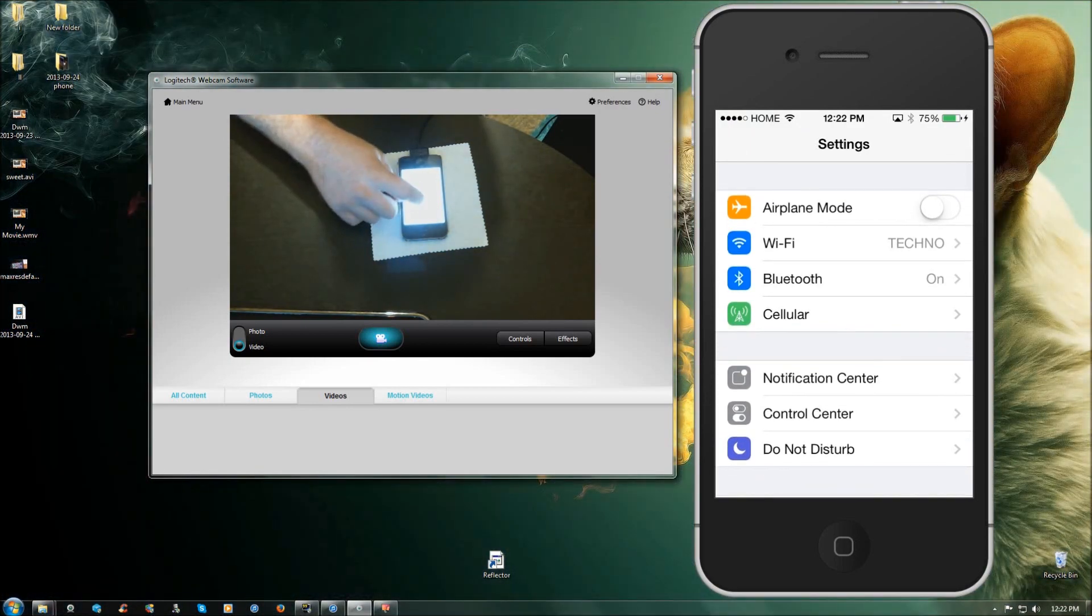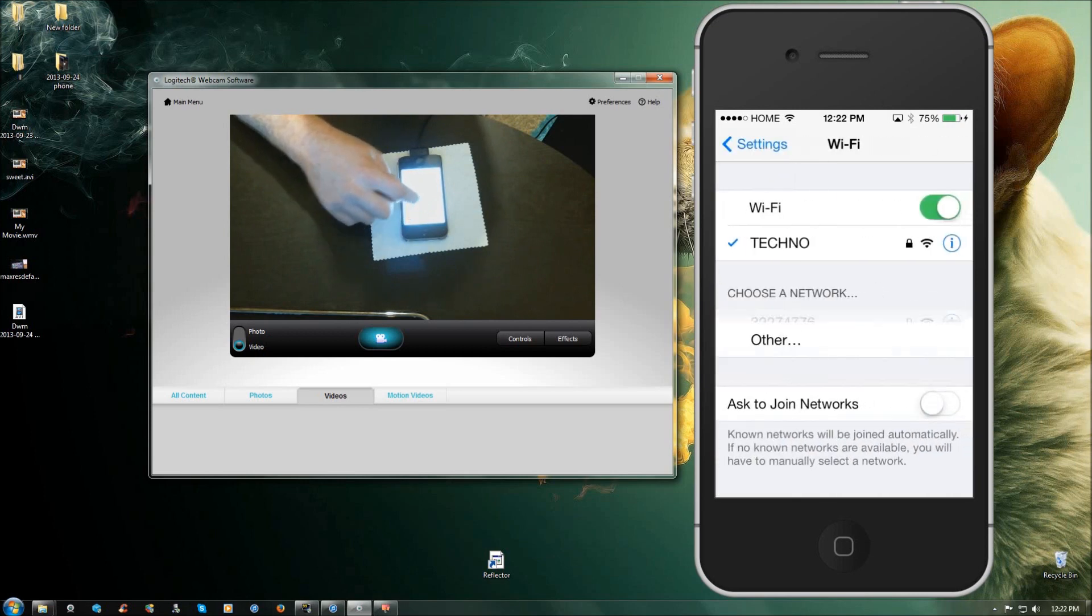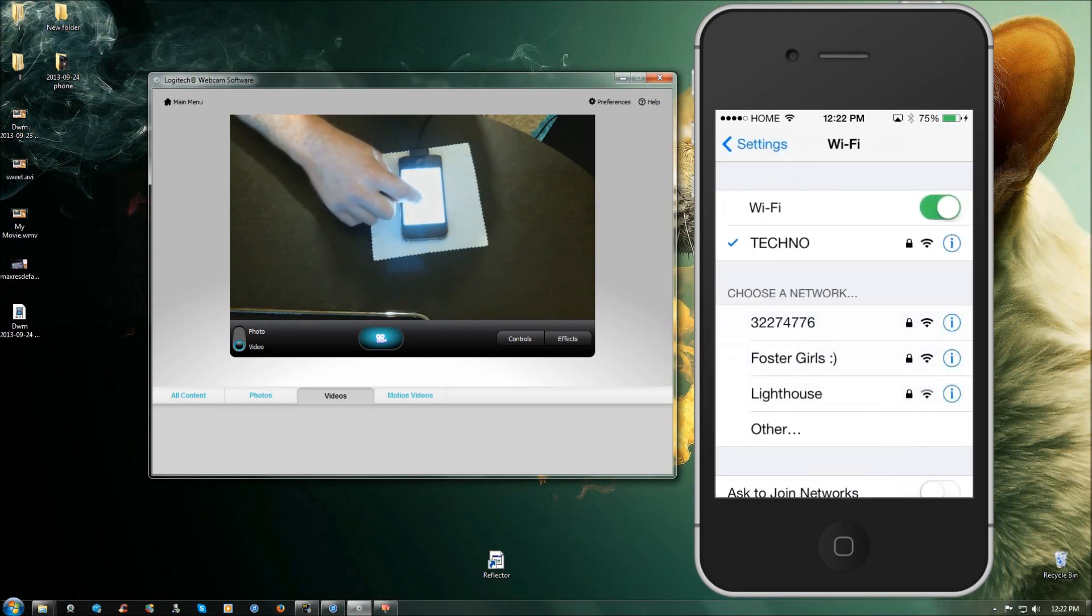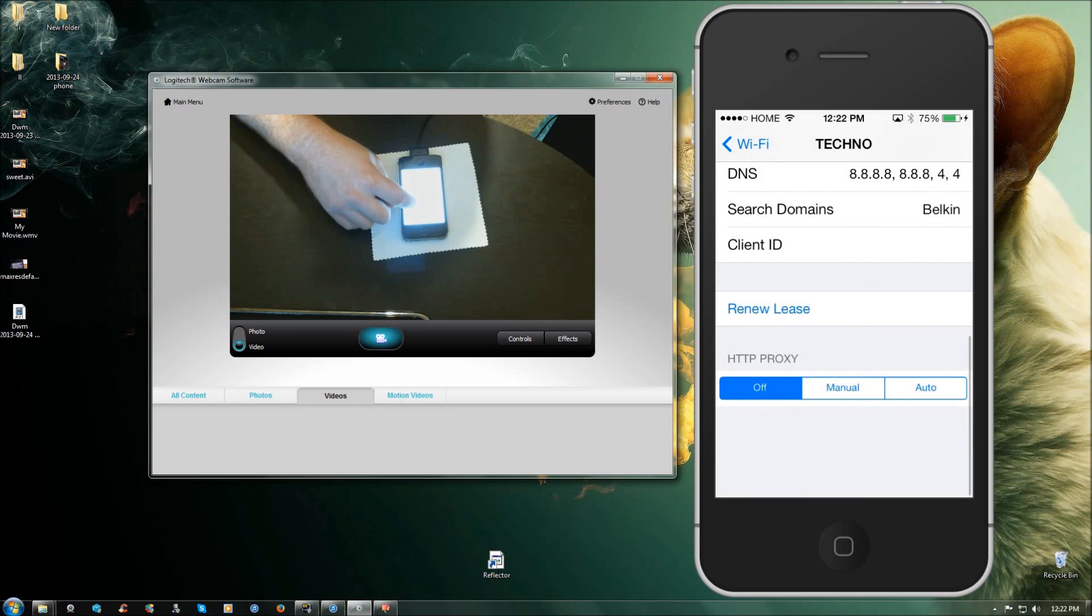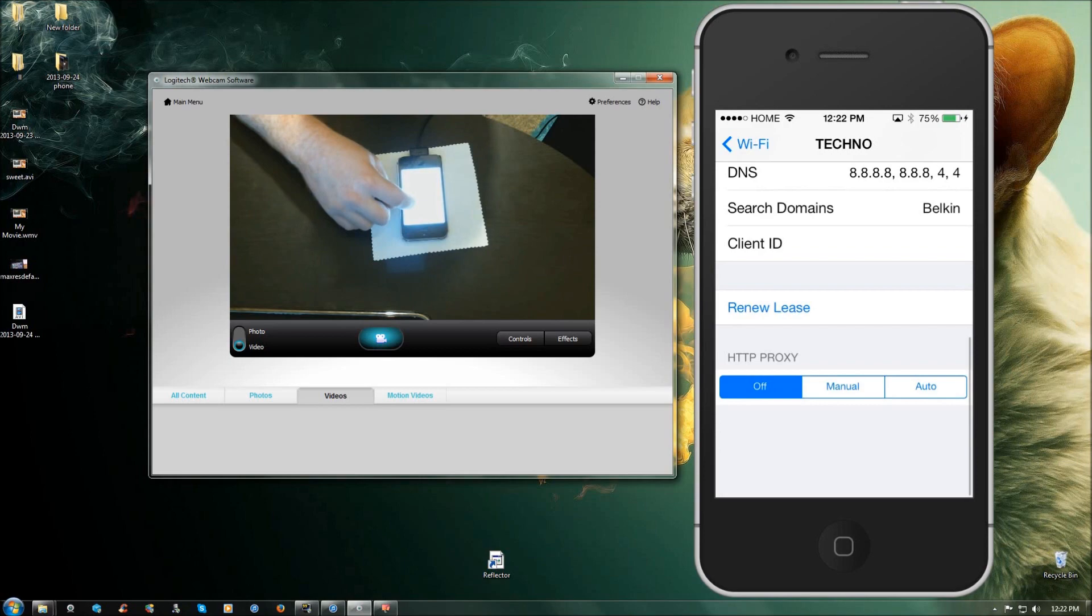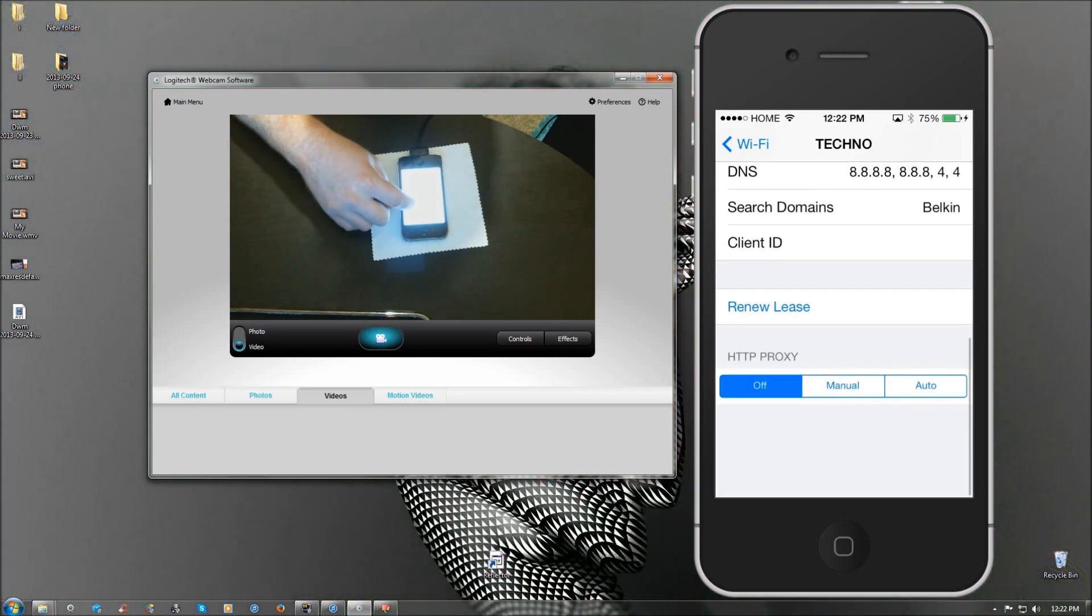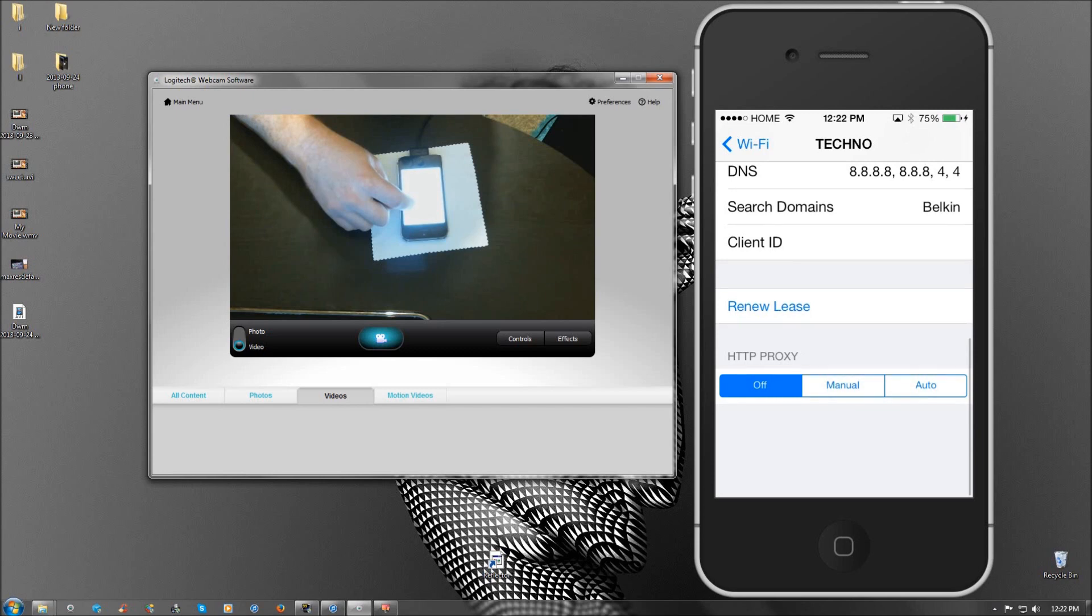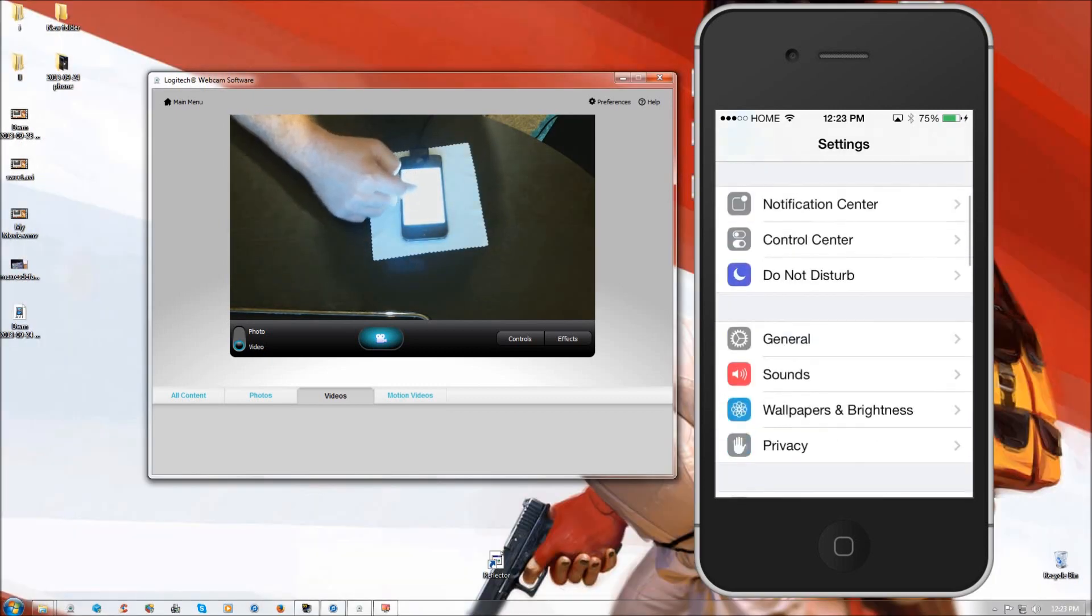And you're going to want to change the DNS to this right here. And you can see the 8.8.8.8 comma. Now when you enter it, there's no need to enter a space. So just do this all as one. You're going to do 8.8.8.8 comma, no space, 8.8.4.4. So once that is complete,